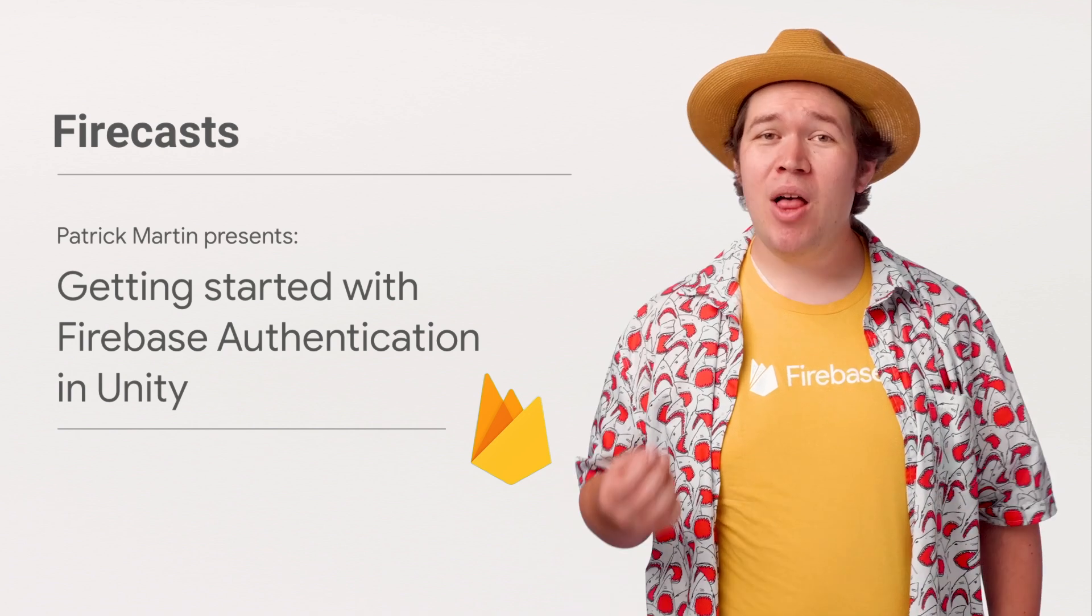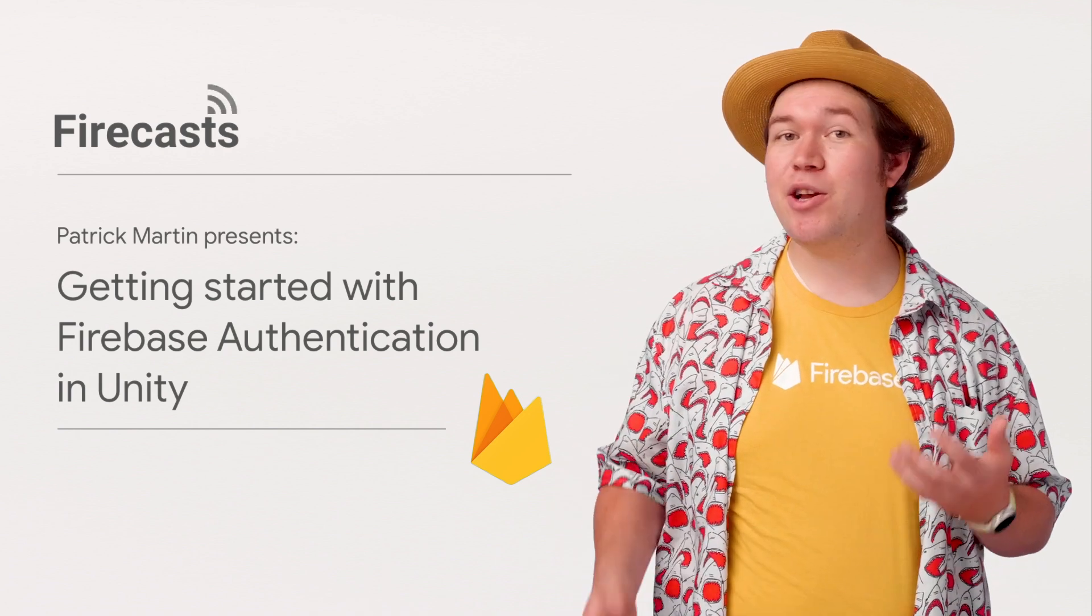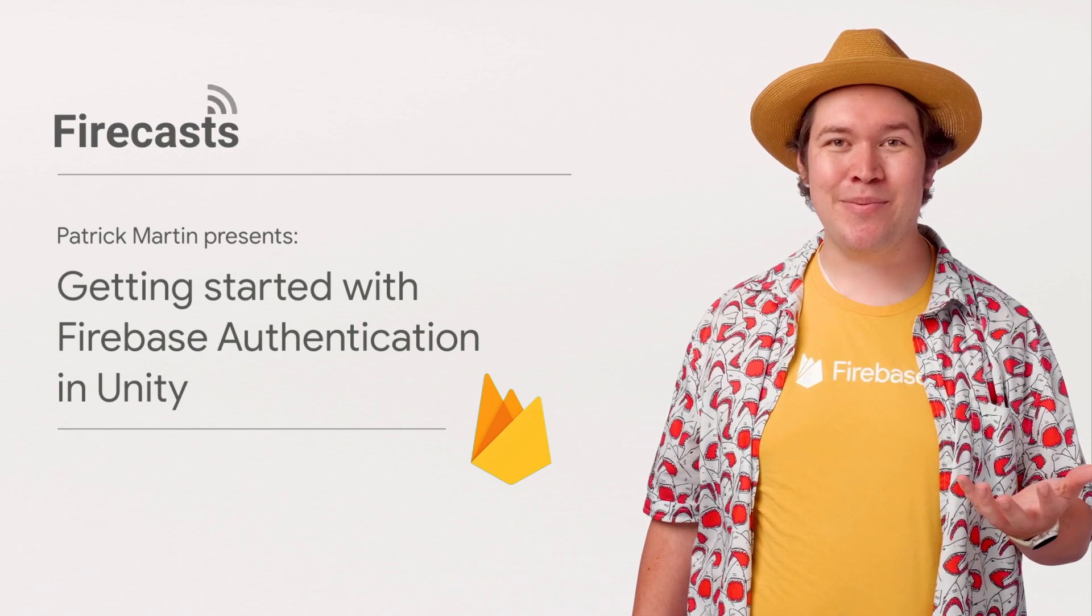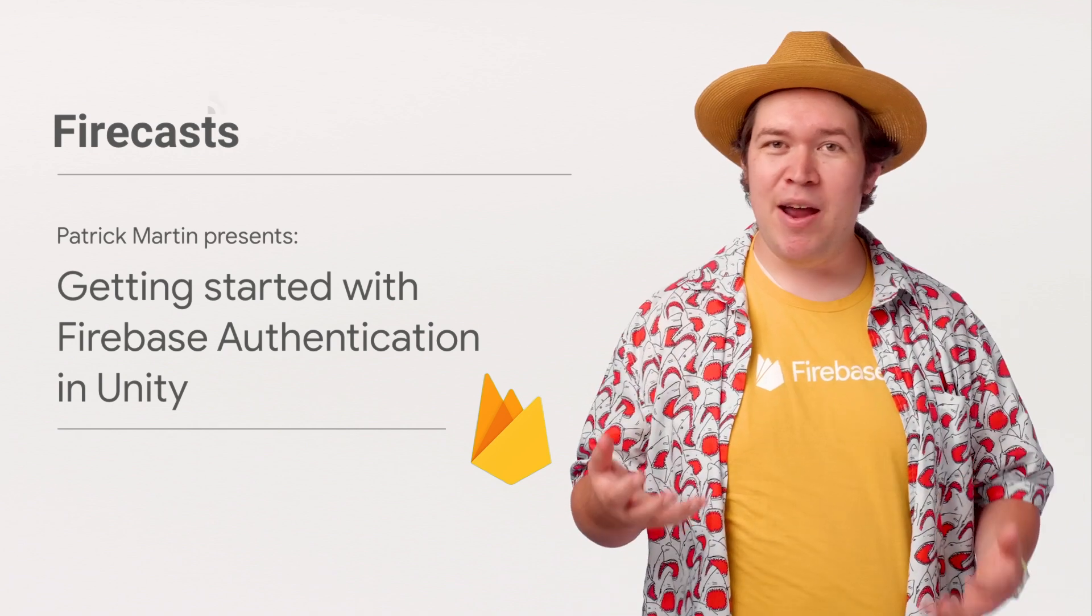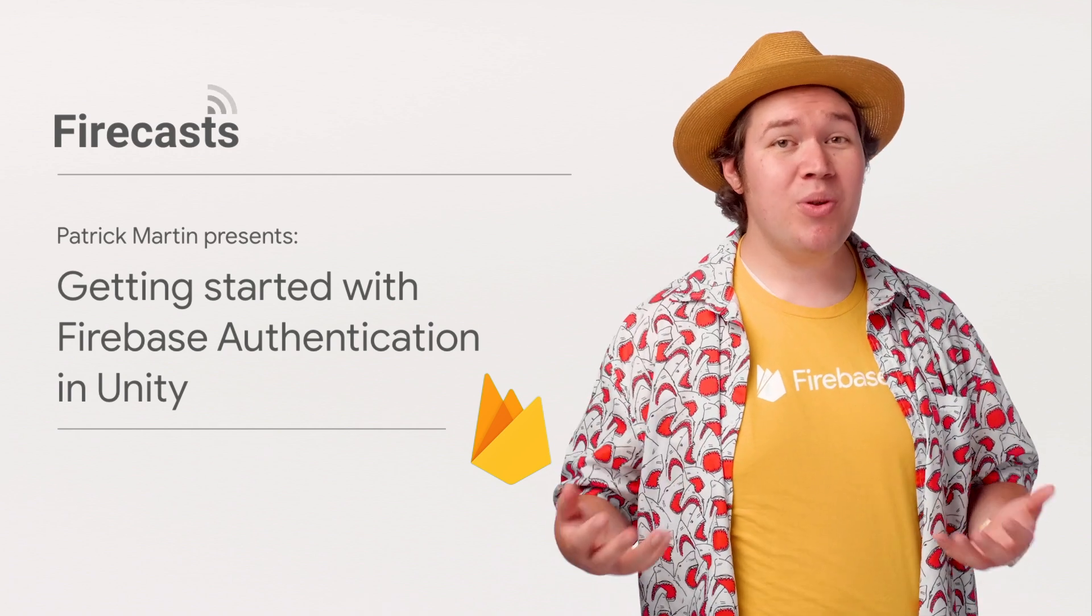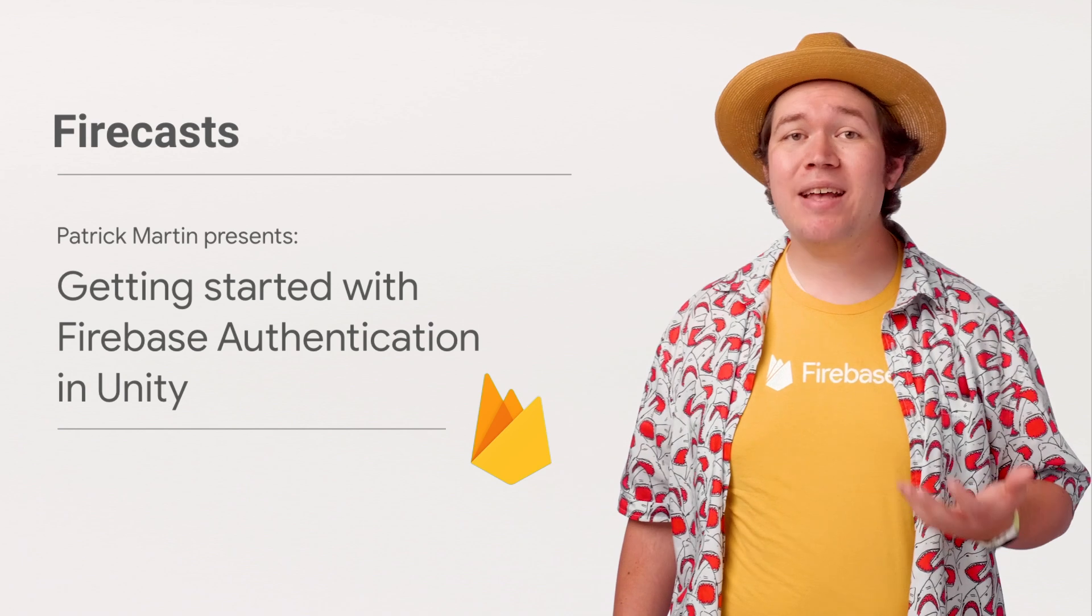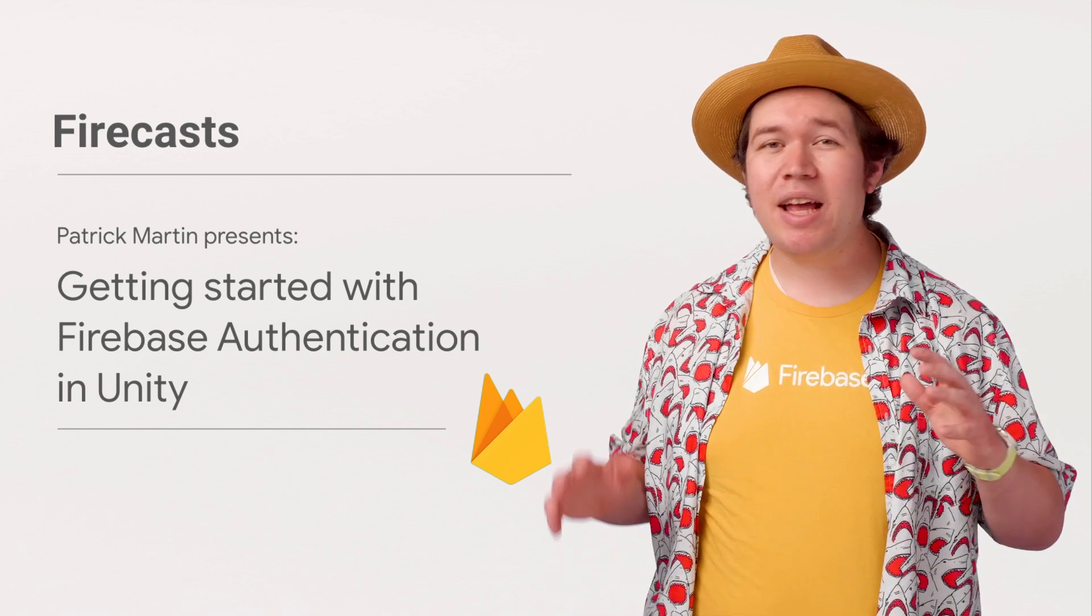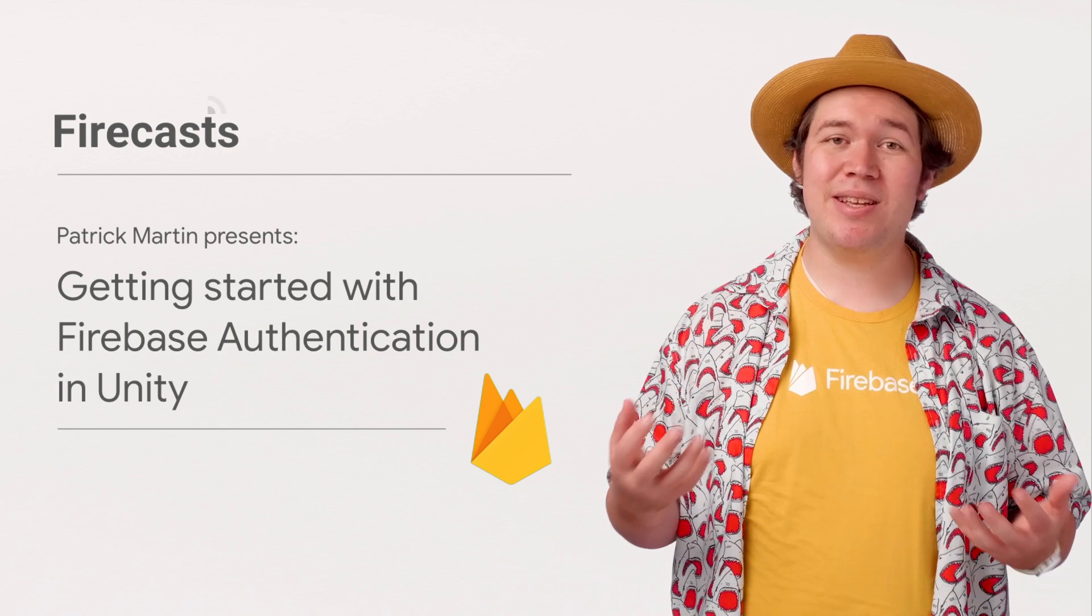In this video, I'll go over the basics you need to quickly and easily provide your players with an identity in your game. From here, you can either use the Firebase Authentication Admin SDK to run your own custom backend, or use any of Firebase's Backend as a Service products to create dynamic living spaces in which your game and its players can grow.